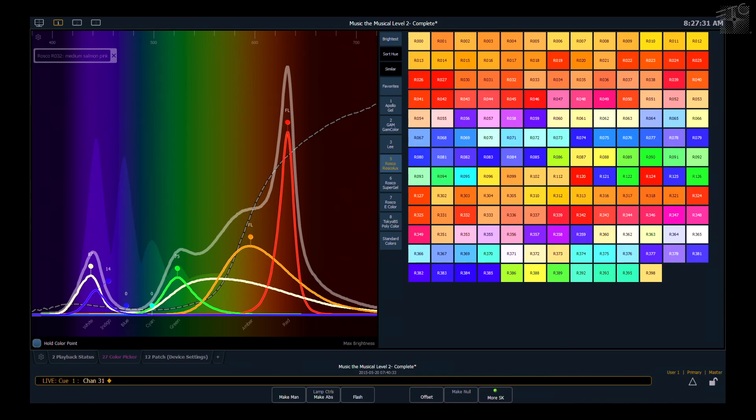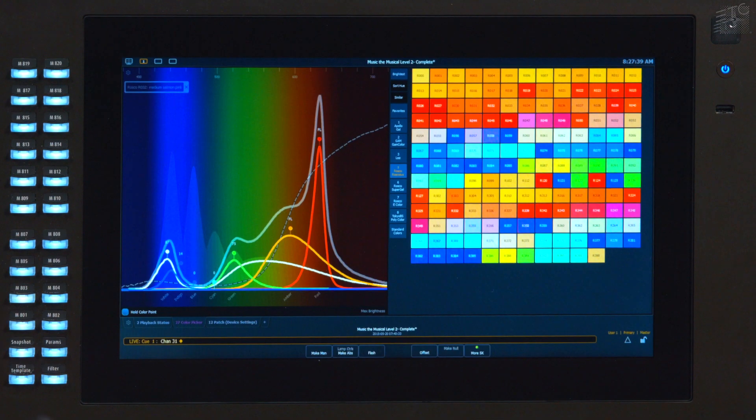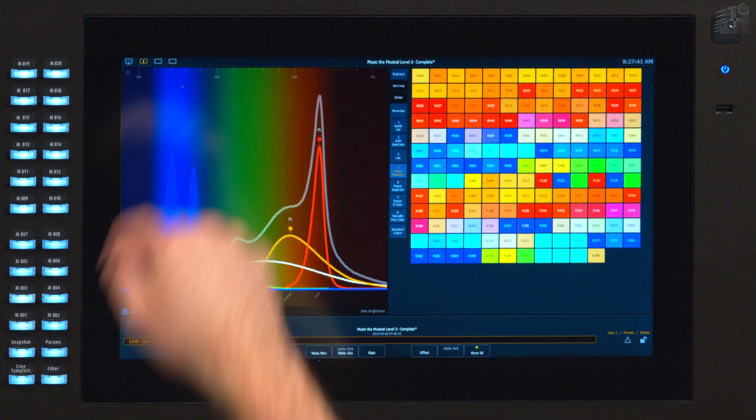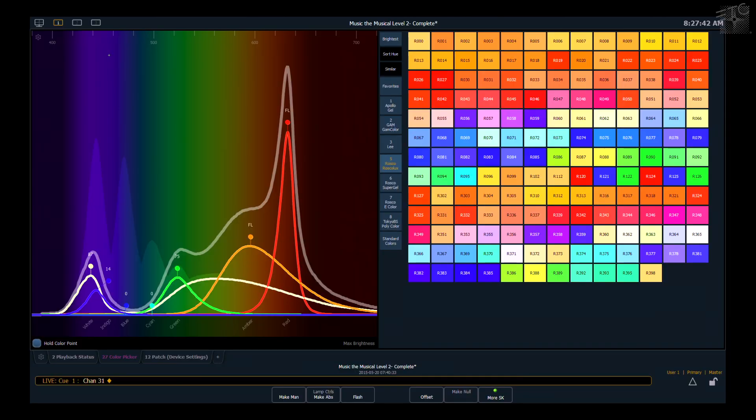You now see the dotted line indicates R32, and that allows me to compare my mix to the spectral distribution of that gel. If I don't want to preview that gel anymore, I can just close that dialog and that dotted line goes away.